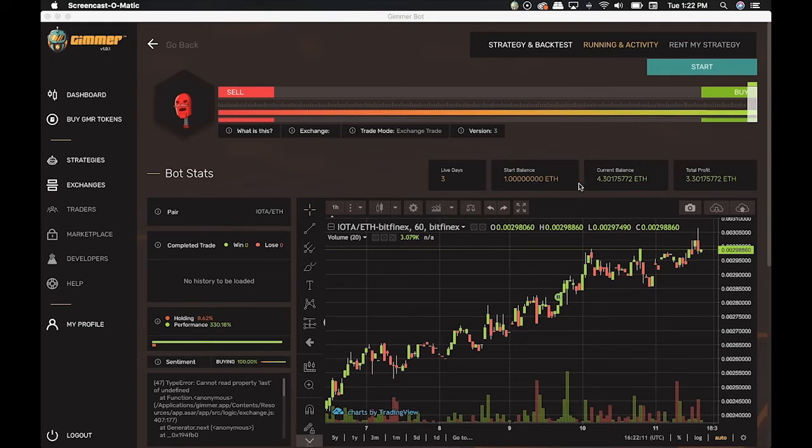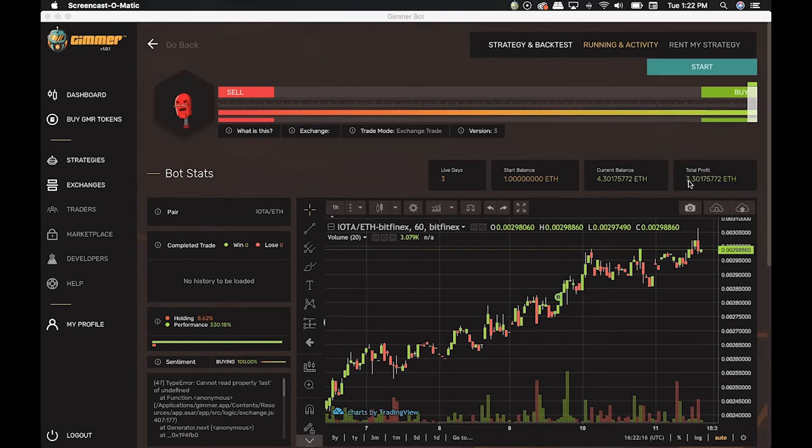In total, we have here a little bit more than 4 Ethereums. And the Total Profit shows the gain obtained by using this specific strategy.